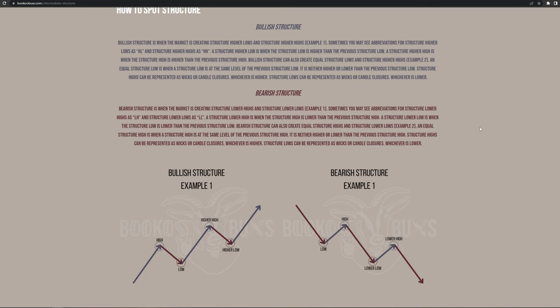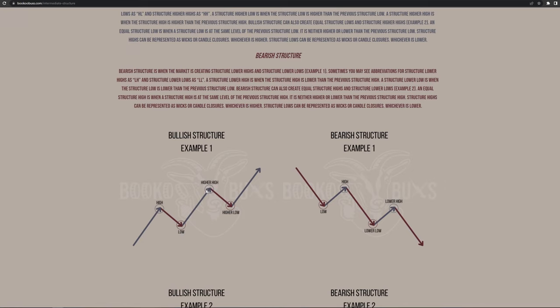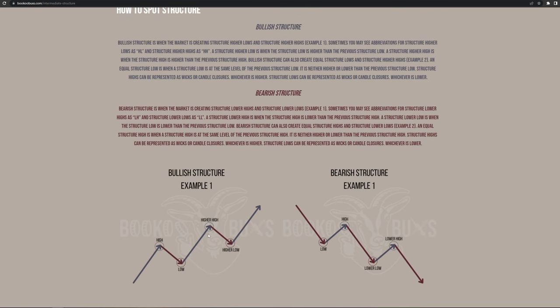Bullish structure can also create equal structure lows and structure higher highs. An equal structure low is when a structure low is at the same level of the previous structure low — it is neither higher nor lower than the previous structure low. Structure highs can be represented as wicks or candle closures, whichever is higher. Structure lows can be represented as wicks or candle closures, whichever is lower. Within this first example, bullish structure is when the market is creating structure higher highs and higher lows. If you notice, we have a high, then a low — the next high created is higher than the previous high, which is why it's a higher high. The higher low is higher than the previous low. In simple terms, in bullish structure you'll be seeing higher highs and higher lows.